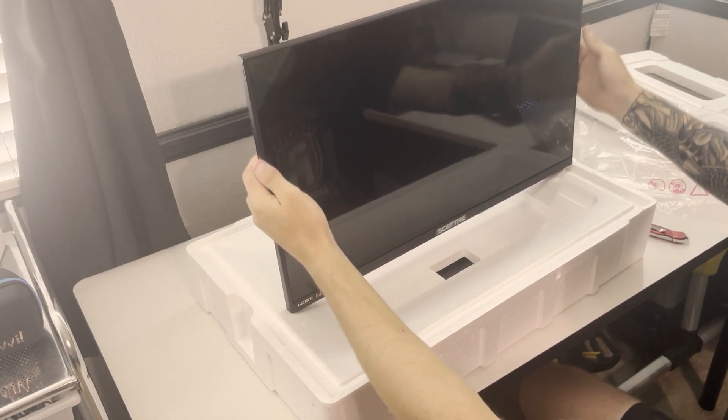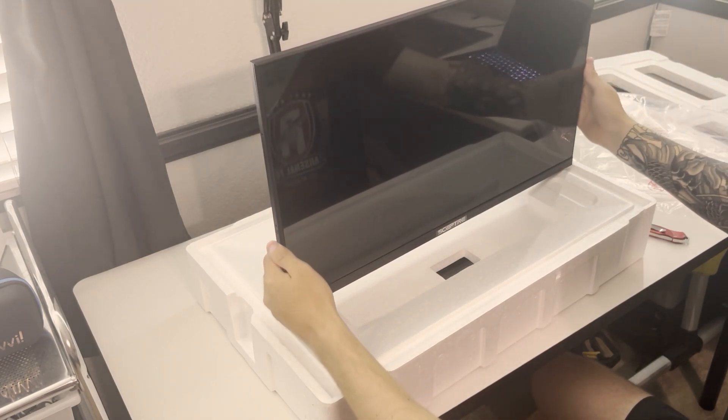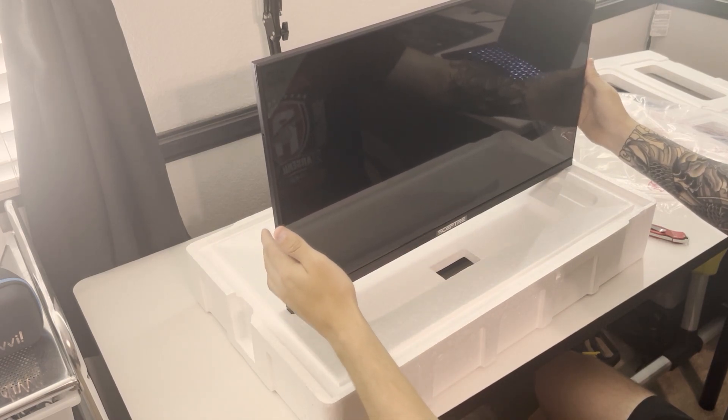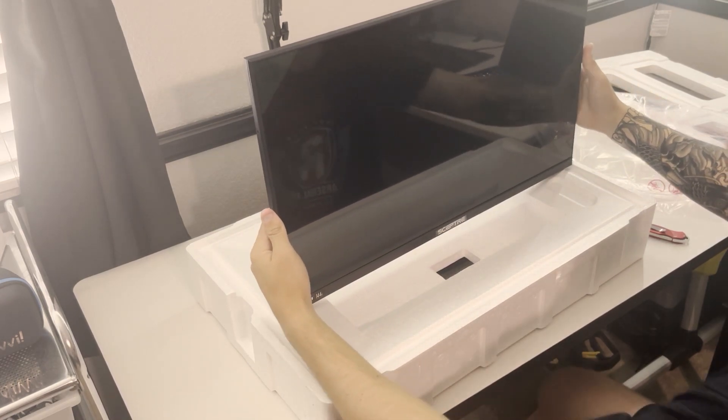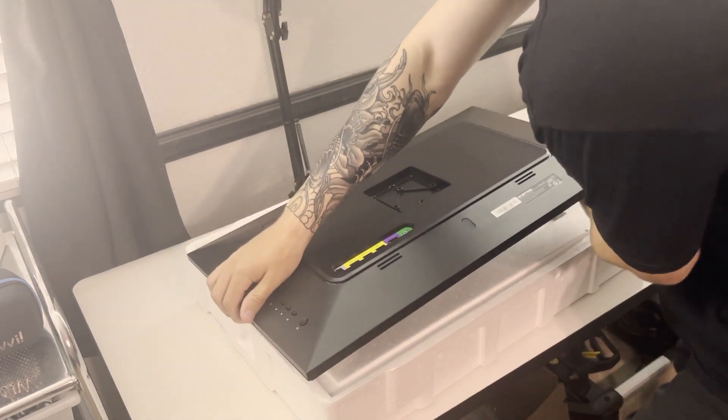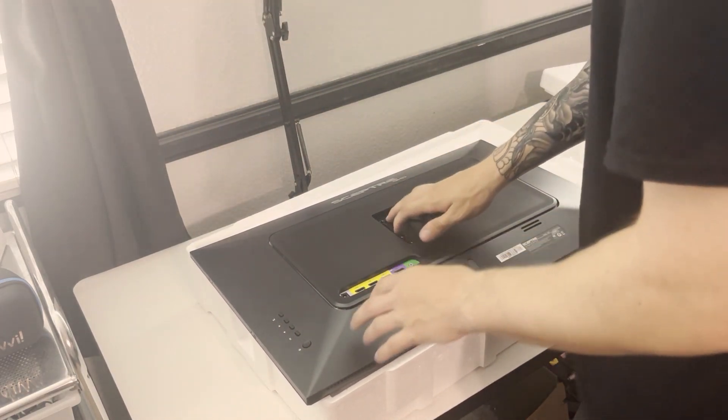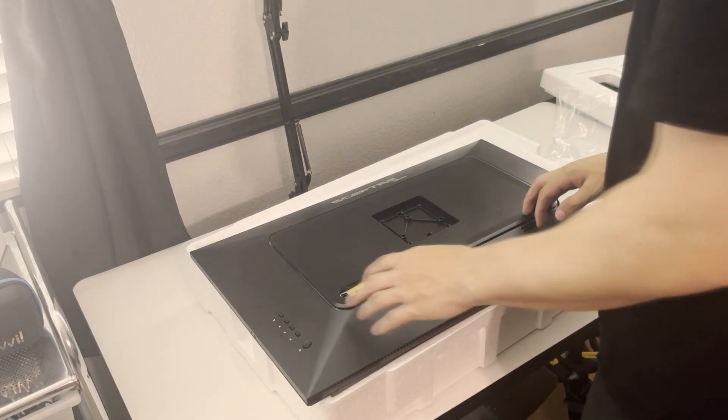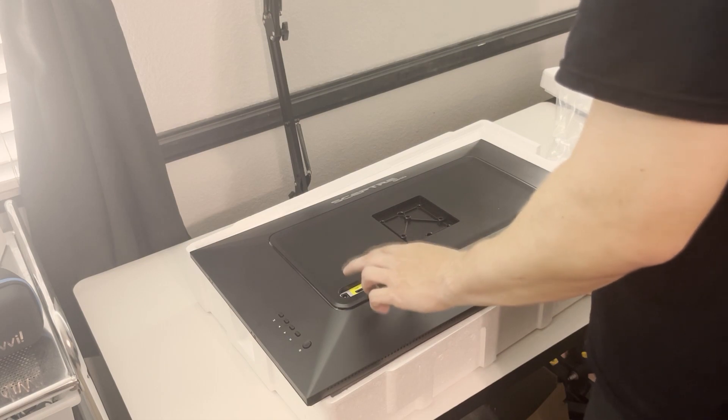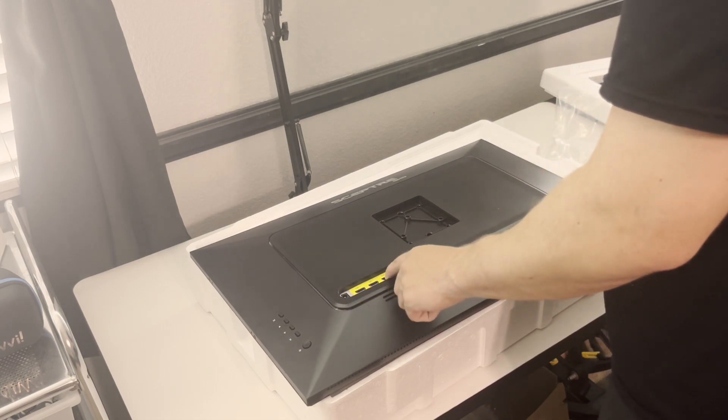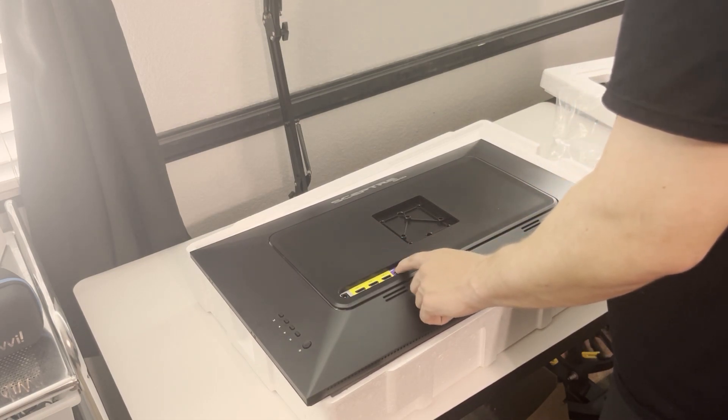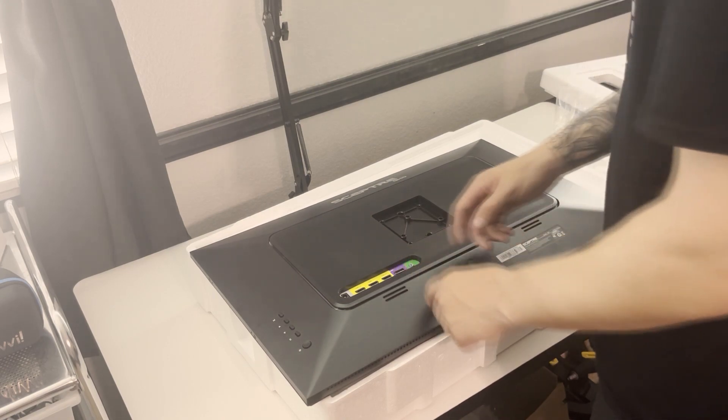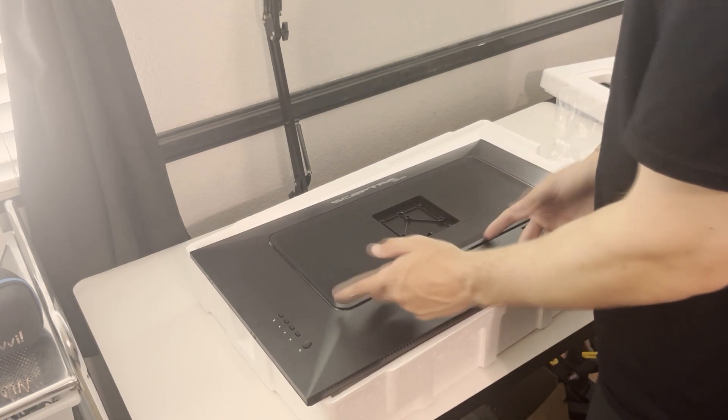Bezels aren't really too big at all. I mean the bottom one I kind of expected it to be somewhat large but as for the actual back, let's flip it over real quick. Alright so it's good for VESA mounting as well. We have our HDMI ports, it looks like we have two HDMI 1.4s, one HDMI 2.0 and a DisplayPort which is a 1.2.